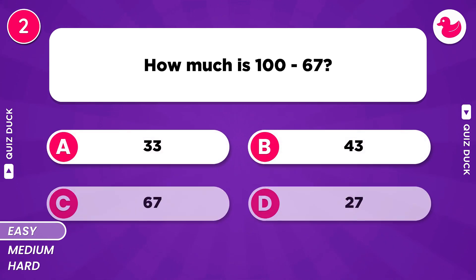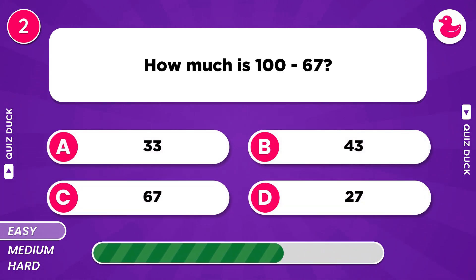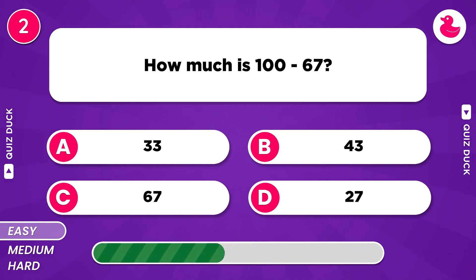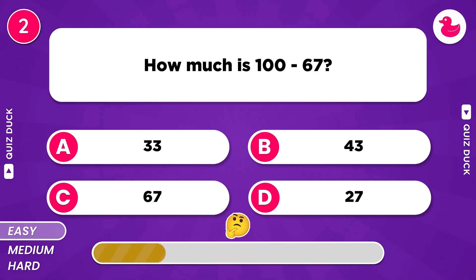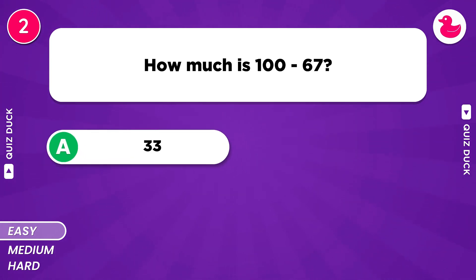How much is 100 minus 67? Of course, it's 33.